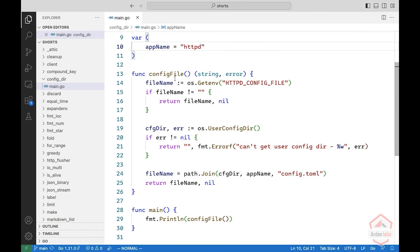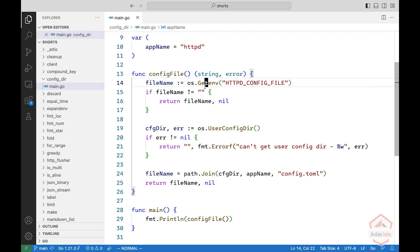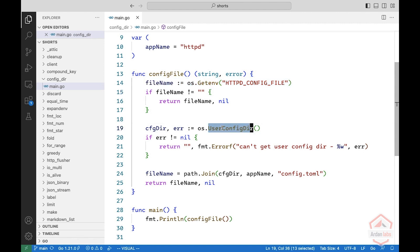So you write this function, config file. First, you start with the environment so the user can specify another location. You can probably use also a command line parameter. And then you use the user configdir from the OS package to get the default configuration directory.